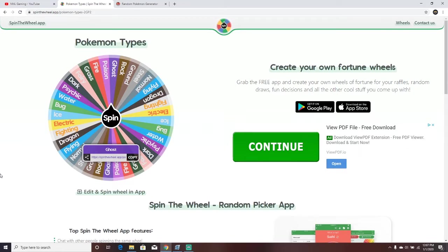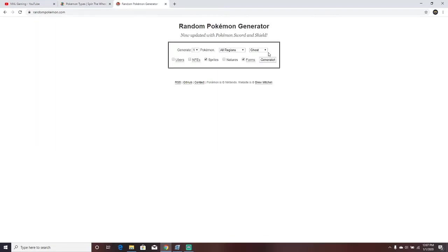Today's Pokemon Challenge is I will be going at Pokemon Showdown with a completely random team. How I'll be getting this team is I will be spinning this Pokemon types wheel, and say I got the Ghost Type. I would go here, have the Ghost Type in, no Ubers, no NFEs, generate one Pokemon.